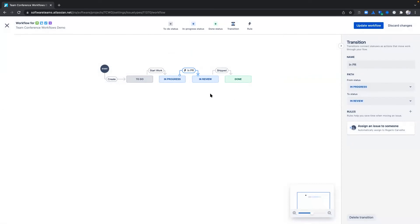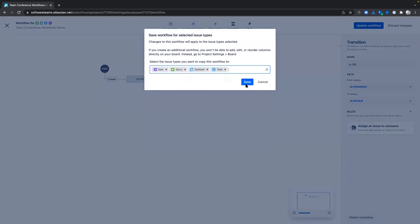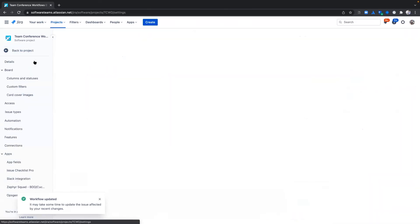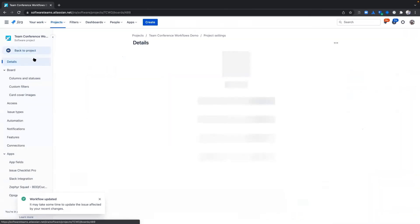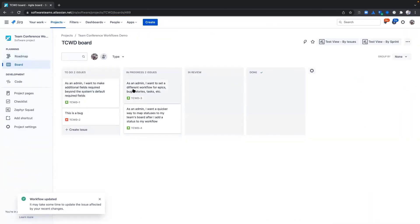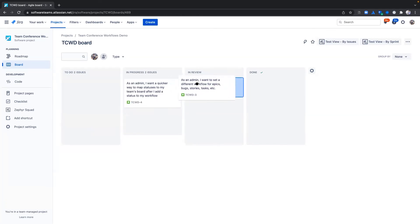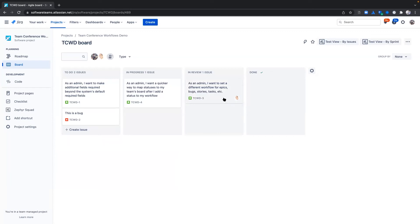Let's navigate back to the board to see how our new workflows are represented. To give all users on the project context of the workflow via the board, when an issue is ready to be transitioned to a new status, we've introduced drop zones. Drop zones are a visual cue of what transitions are available for an issue. In this case, I've completed work on my user story; it's ready to be transitioned to In Review. As you can see, the rule is automatically applied as Rogerio is assigned to the issue.